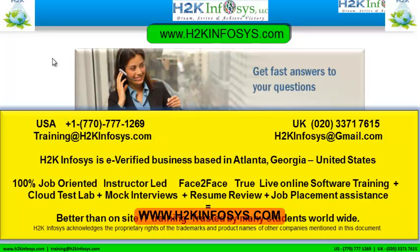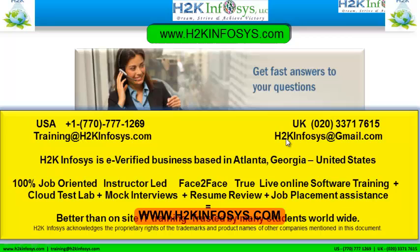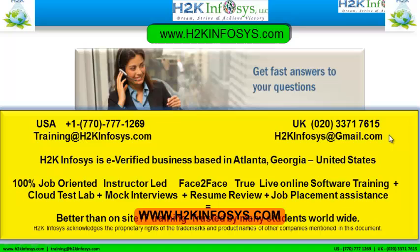If you are calling from the UK call us at 020-337-17615. You can also email us at training at h2kinfosys.com or h2kinfosys at gmail.com.